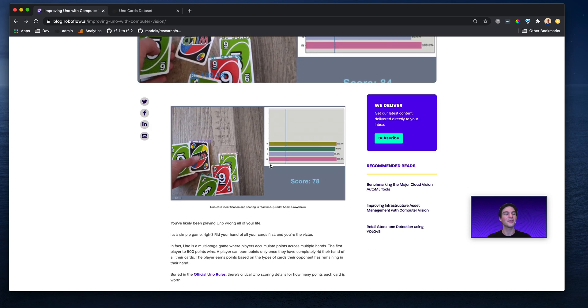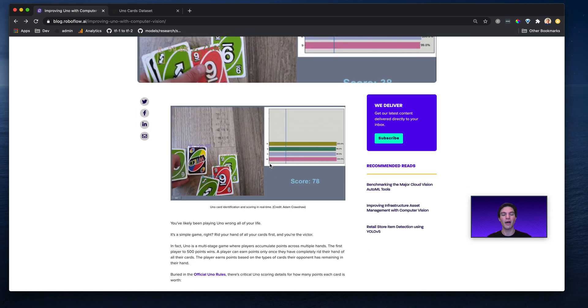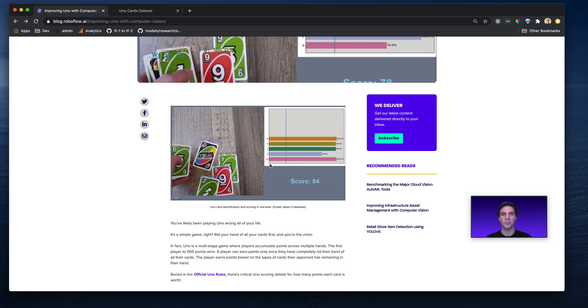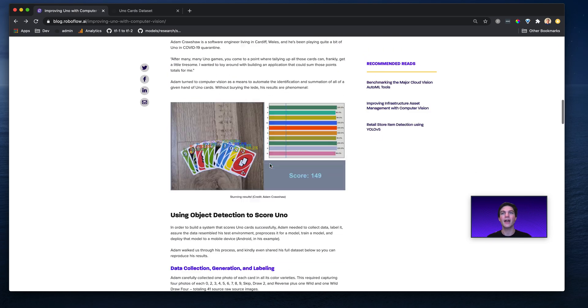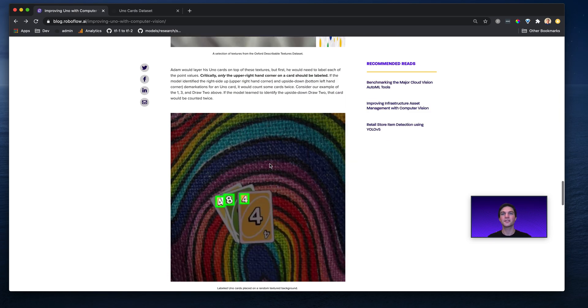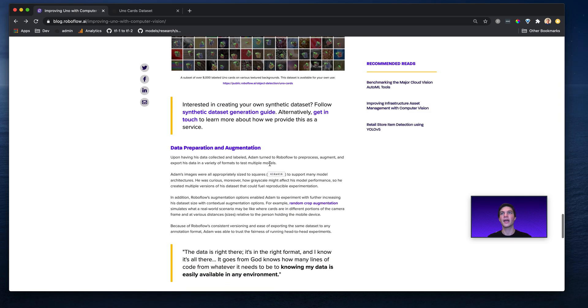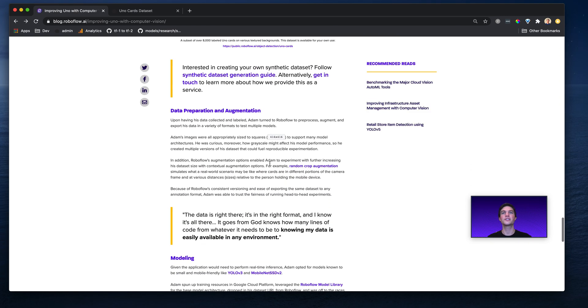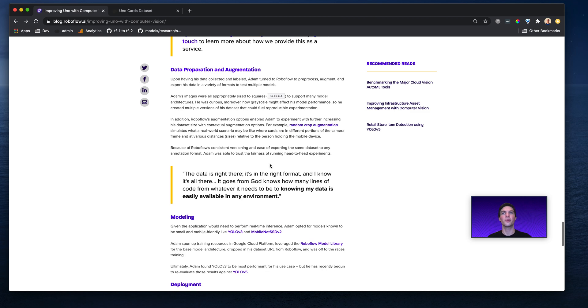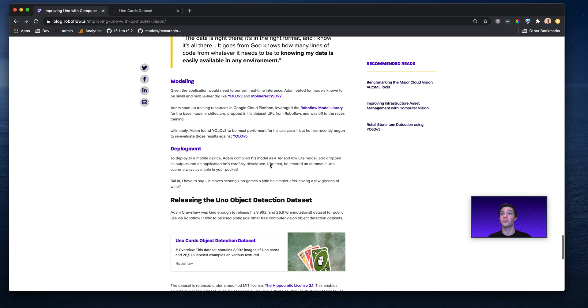Wow, really, really, really well done of a project. Adam, hats off to you, and thanks so much for sharing your story with Roboflow.